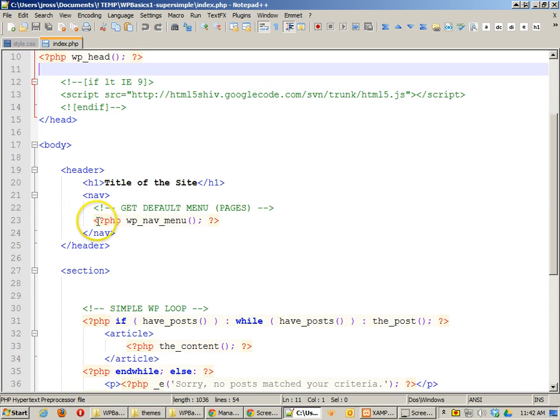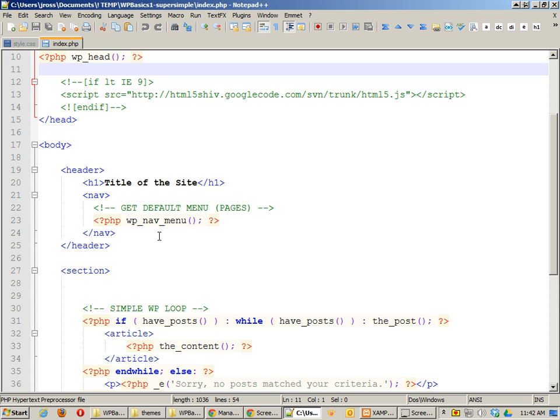The next thing that we're required to have is a navigation output. Now, I'm using the wp-nav menu, which is just one of the basic ways to do it. This is just giving me the default page output. And you'll see that this is quite effective, just as simple as it is.